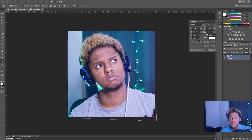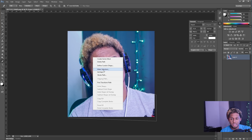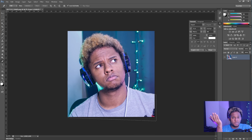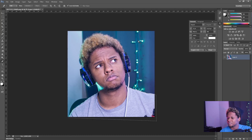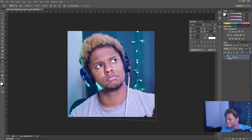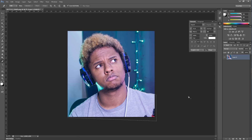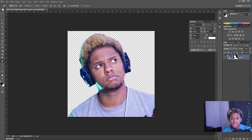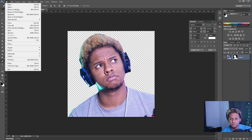Once you have your selection with the pen tool, go to the top, click 'Selection,' or you can right-click and click 'Make a Selection.' Leave the feather radius at zero — we don't really need a feather unless you want one. Then go down here and click on 'Mask.' Boom — you have your transparent layer.